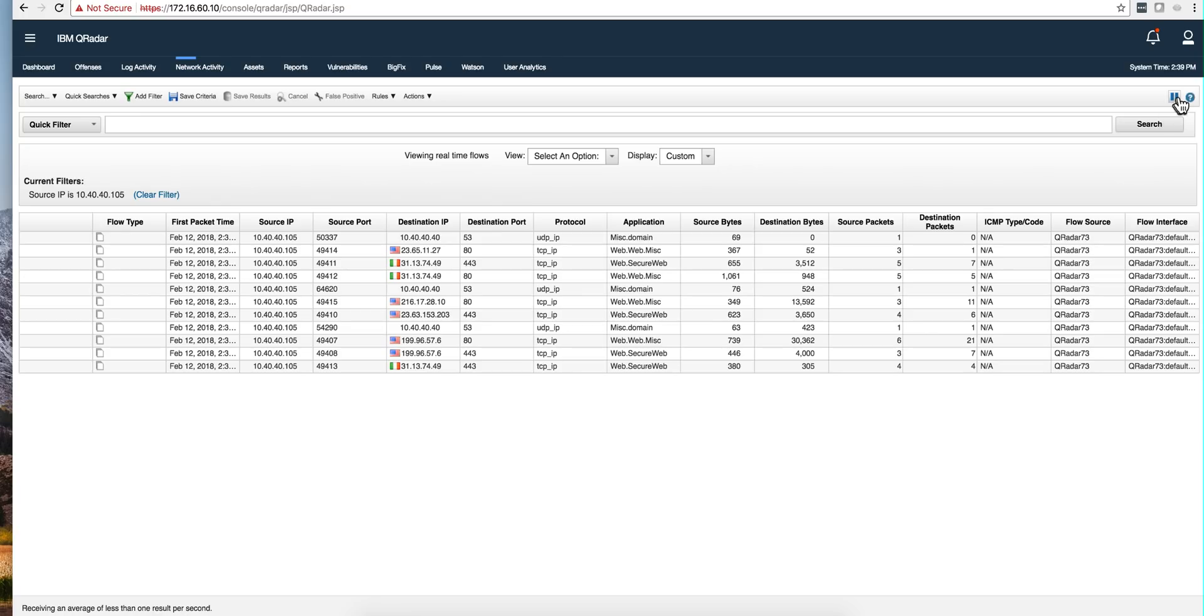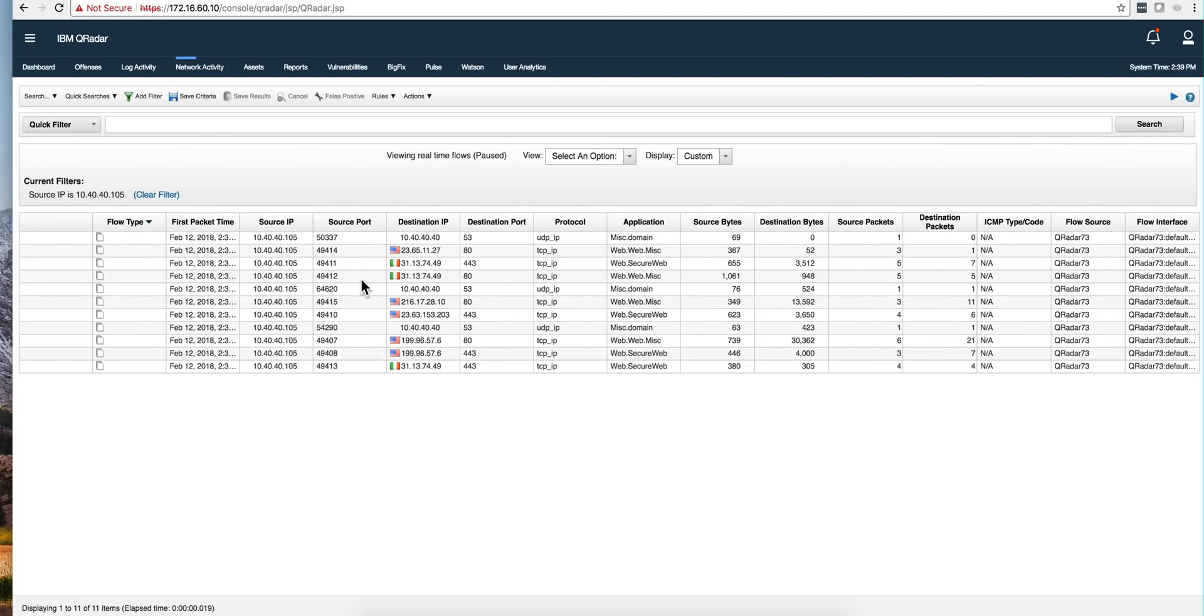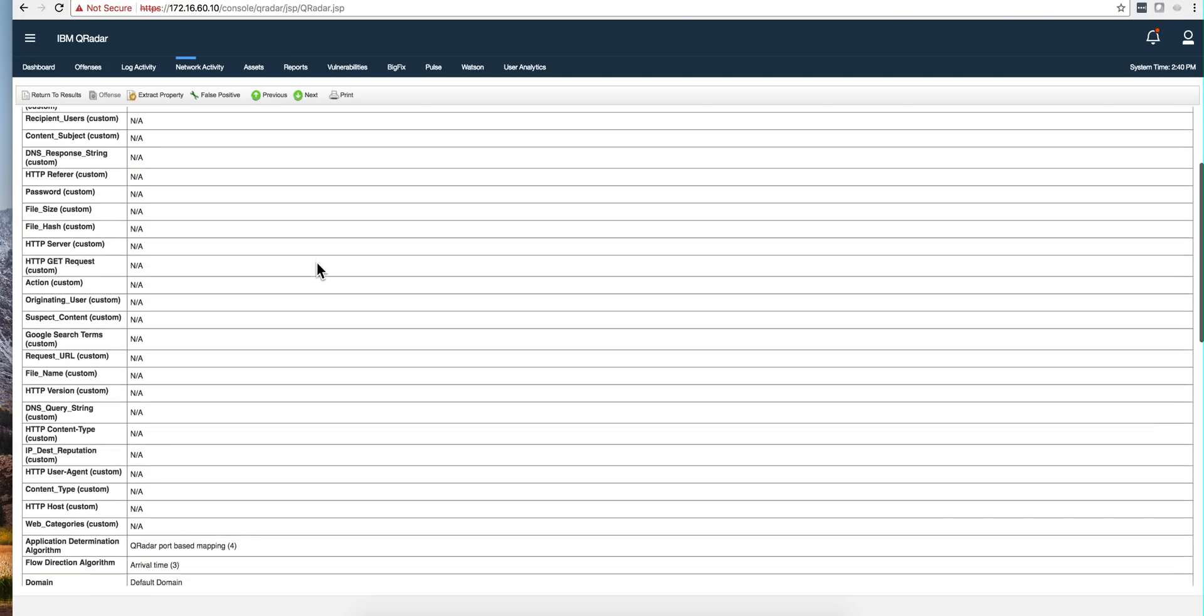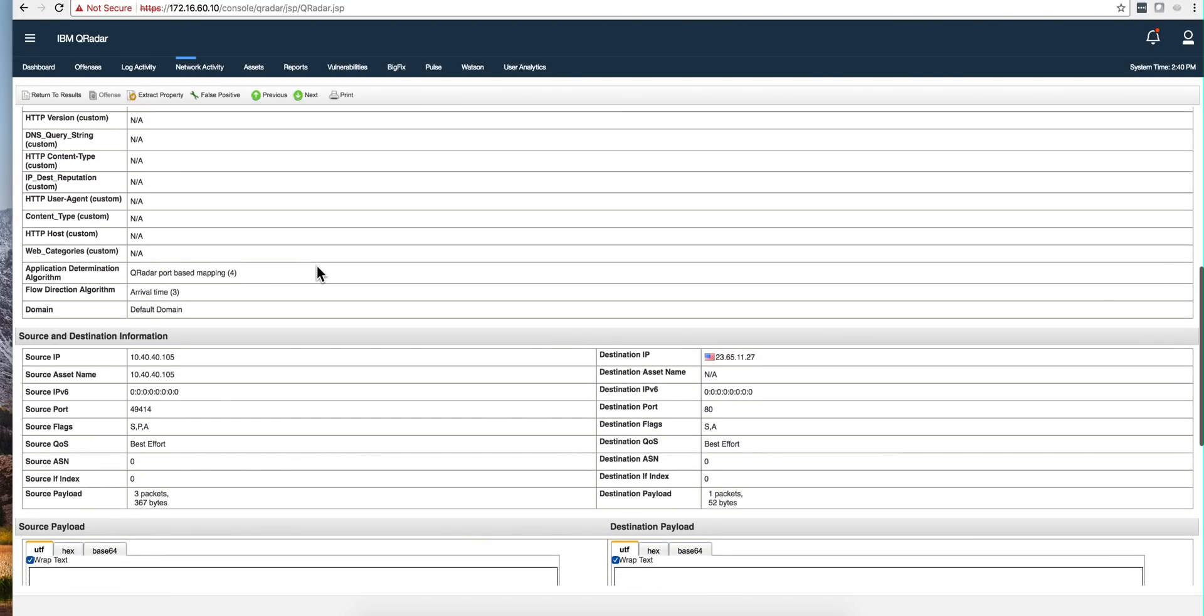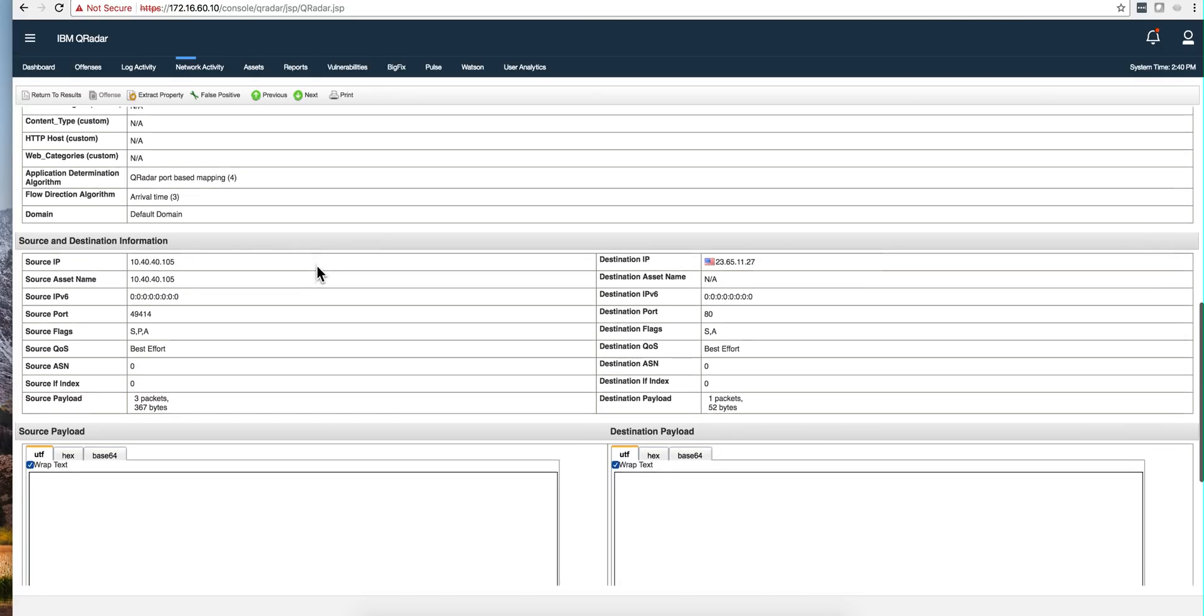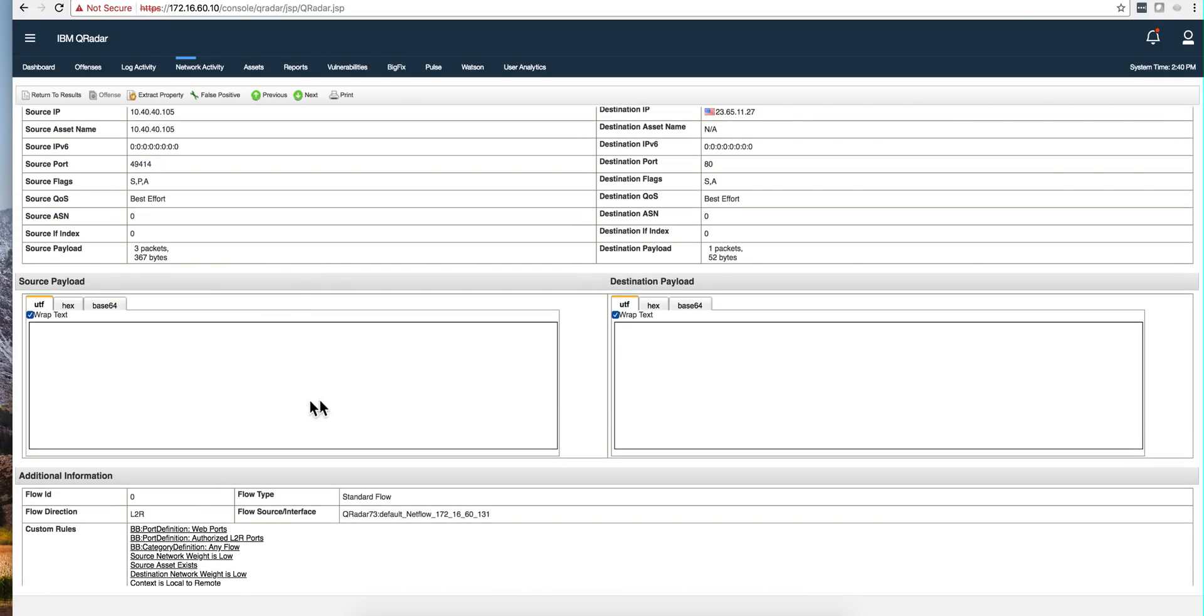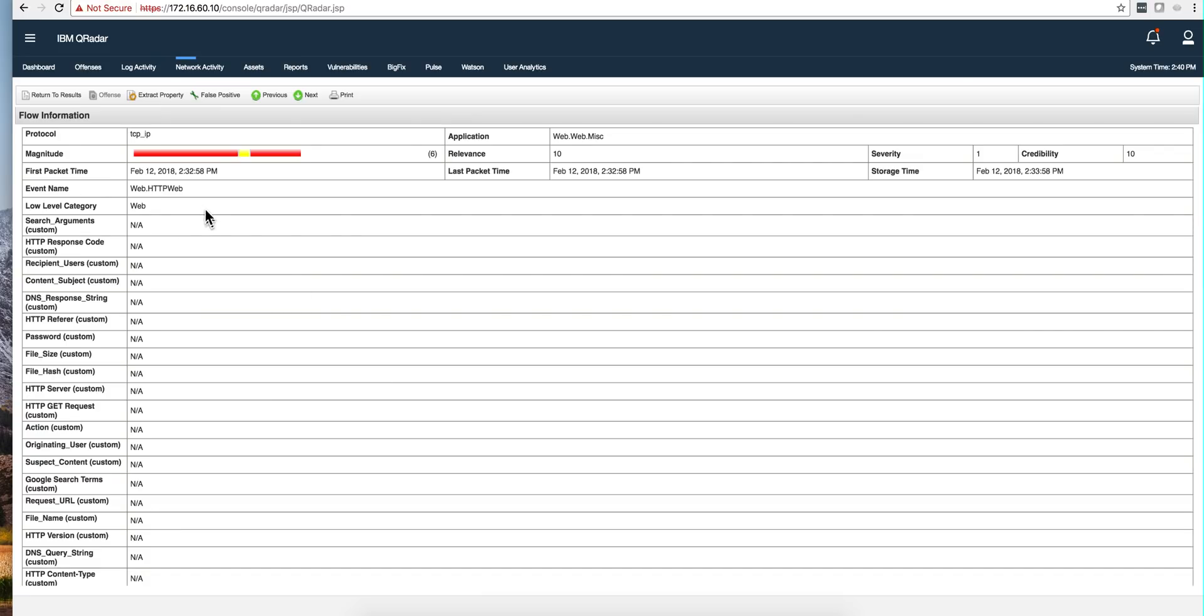But if we go to any one of those particular fields, we'll see that there's not much data available. There's nothing on the payload for sure. A lot of good things can be done by just NetFlows, but we cannot inspect any further. Let's move on and see what we can do with QFlows.